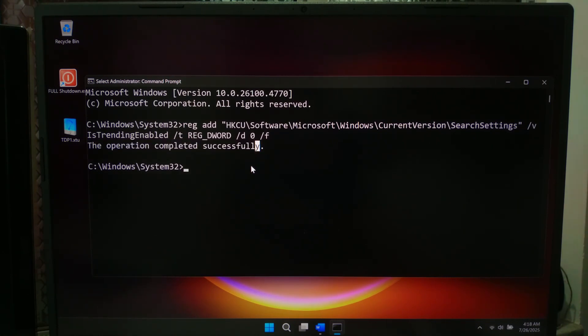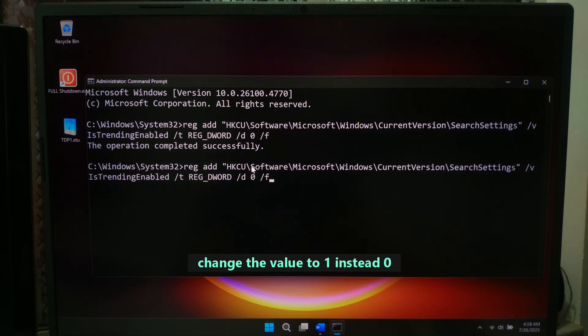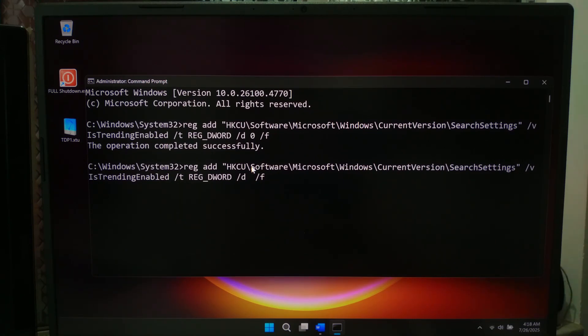To turn it back on, run this command and change the value to 1 instead of 0, and then hit enter.